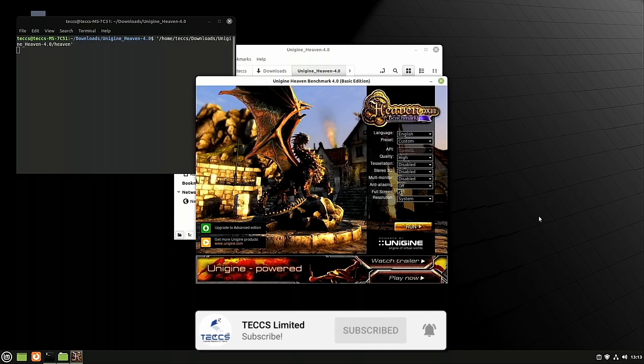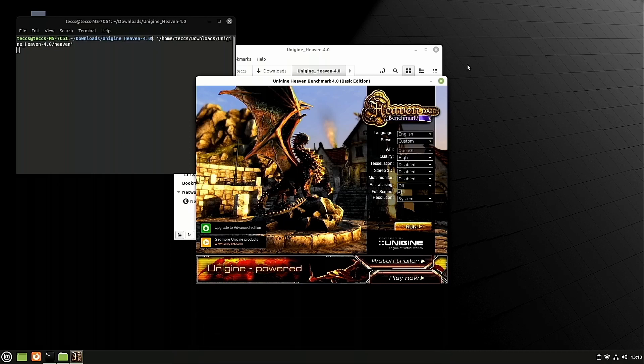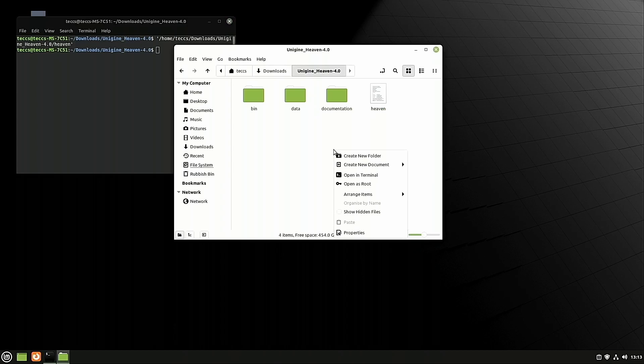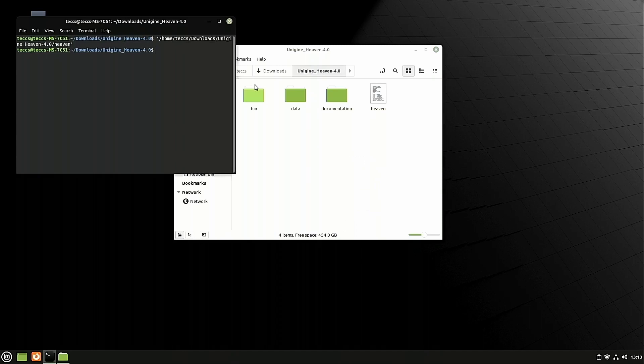But every time you want to run the benchmark, all you need to do is right-click in the folder, click on Open in Terminal, drag the file across, press Enter, and it will load the program.